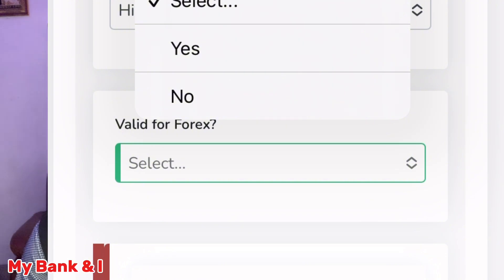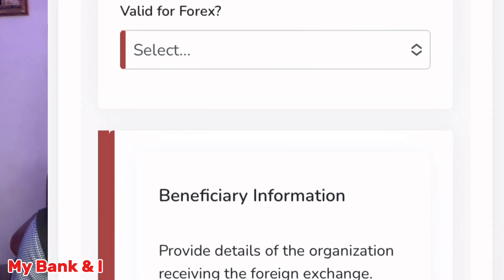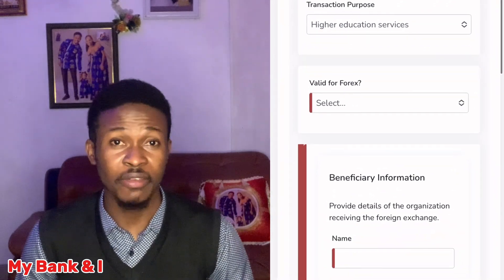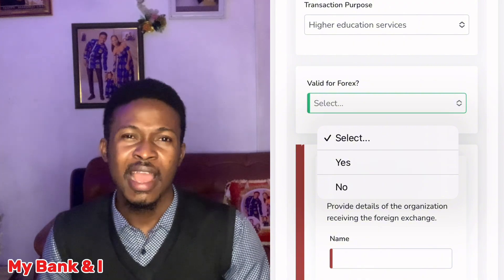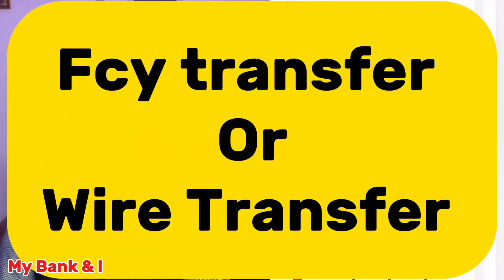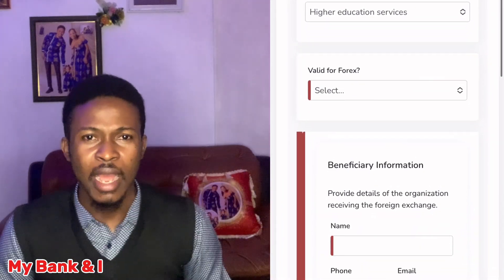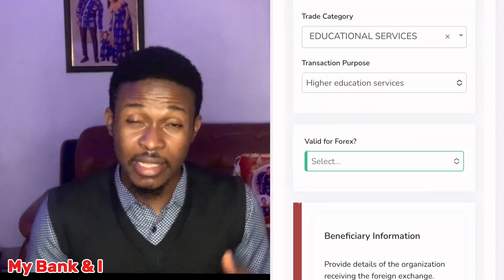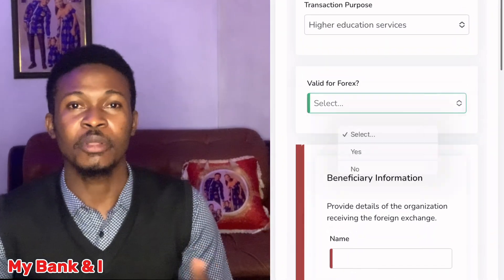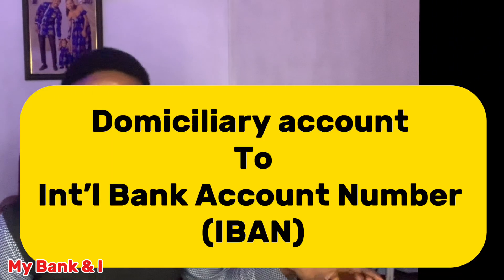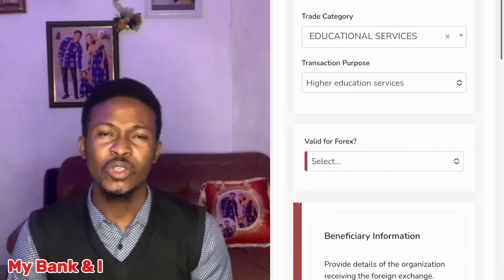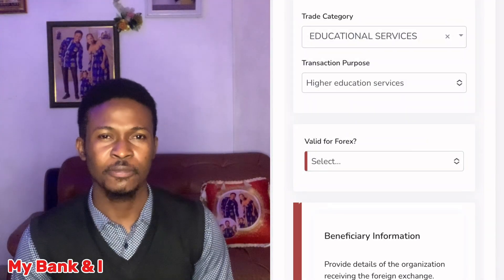When you tick 'Valid for FX,' what it implies is that you are actually requesting the bank to sell dollars to you at CBN rates for the purpose of that transaction. Your Naira account will be debited at the CBN exchange rate for the payment of that invisible goods. When you tick 'Valid for FX' and you're actually using your Form A for FCY transfer — meaning you want to send money from your domiciliary account to an account outside Nigeria — your Form A will not be accepted. In this case, you actually have the dollar; you sourced it from the black market and funded your dollar account. So when you tick 'Valid for FX' for a domiciliary account transfer, your Form A will not be accepted by any bank. That's error number one.